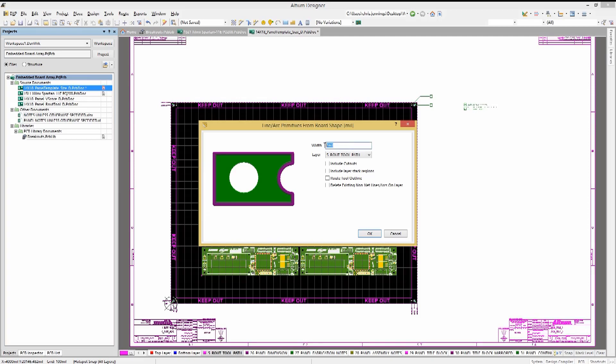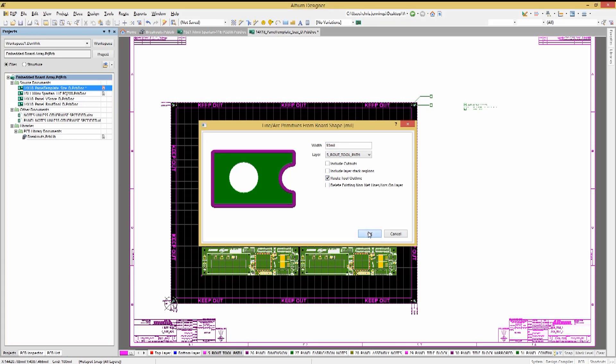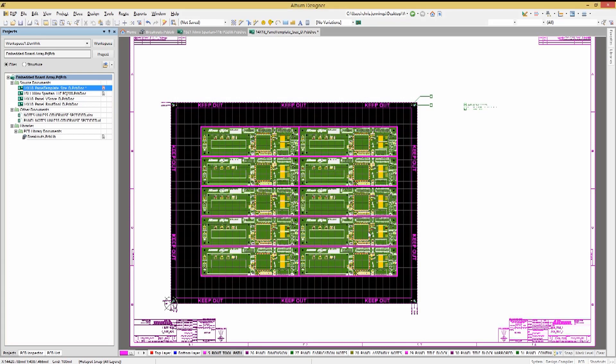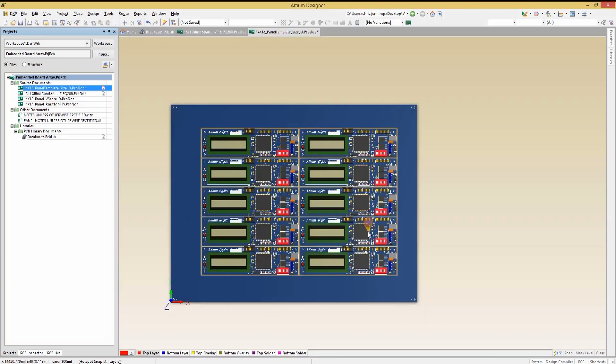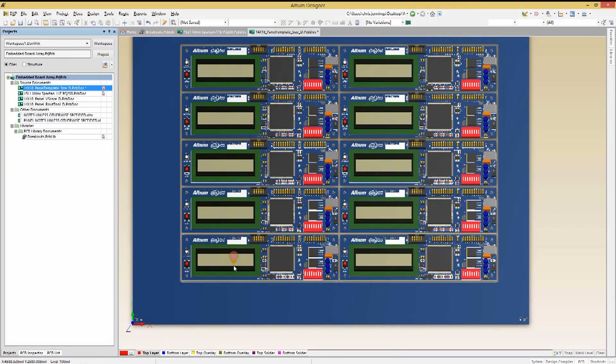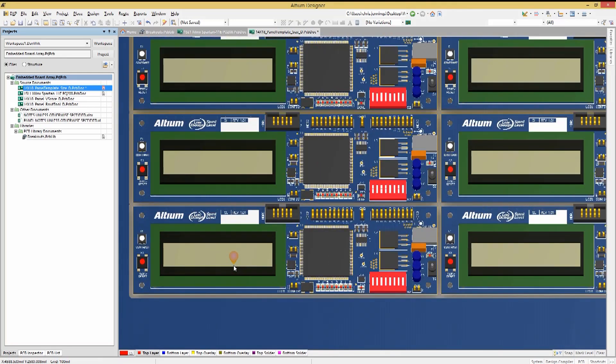We will want to set the route to be 93 mils wide and also ensure to check the route tool guide option before hitting OK. Going into 3D, we see that all the instances of the PCB array are cut out.